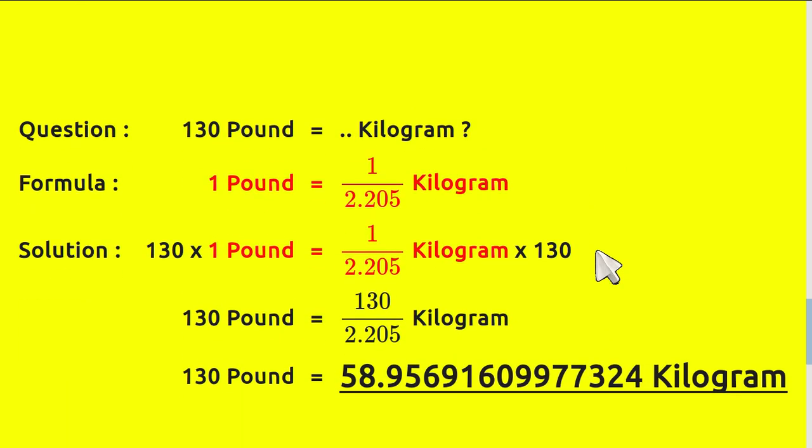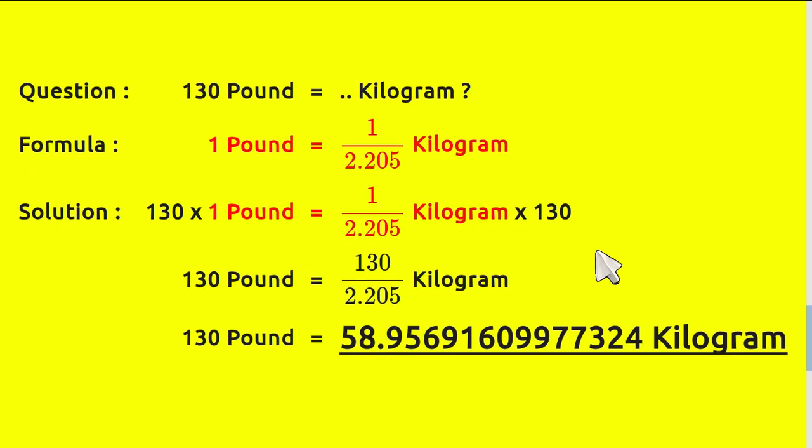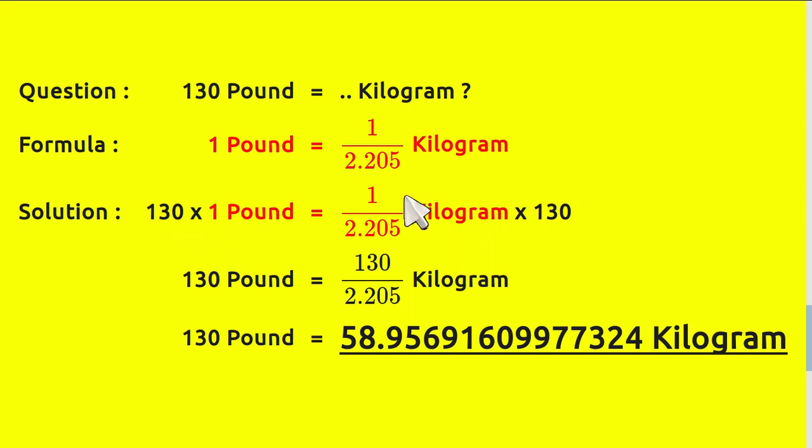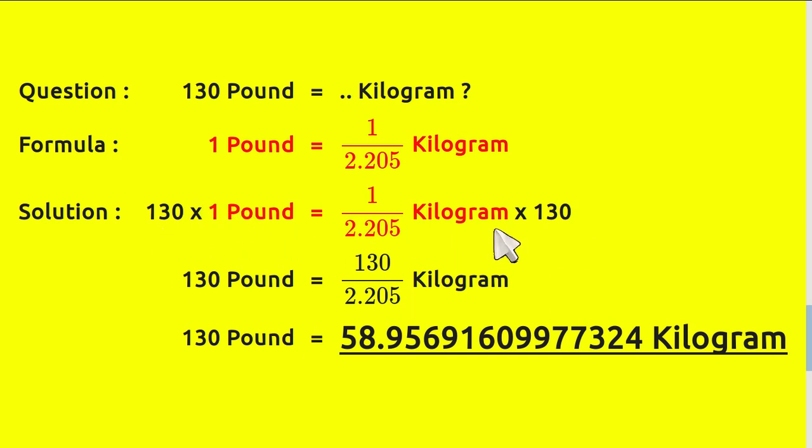This is the answer section. First, write the question again and the formula as we have before. This is the solution. This is how you solve the problem. First write the formula and then you multiply this number with 130 and this number with 130 as well.